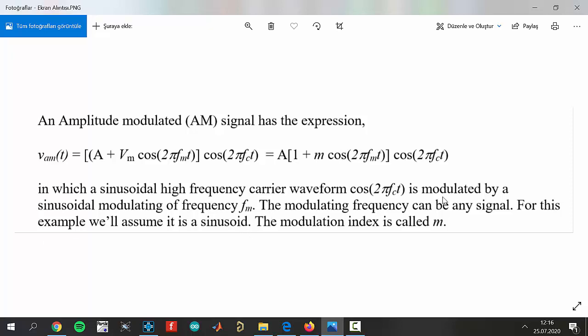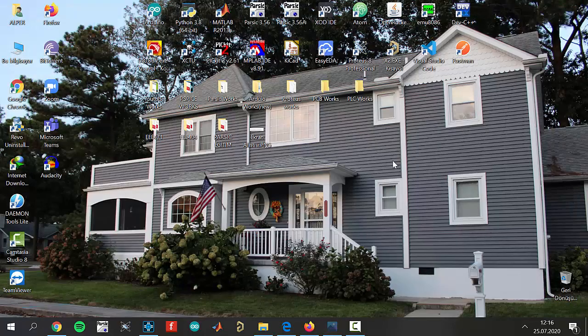The modulating frequency can be any signal. For this example, we will assume it is a sinusoid. The modulation index is called M. This is the formula and this is the theoretical information for this video.